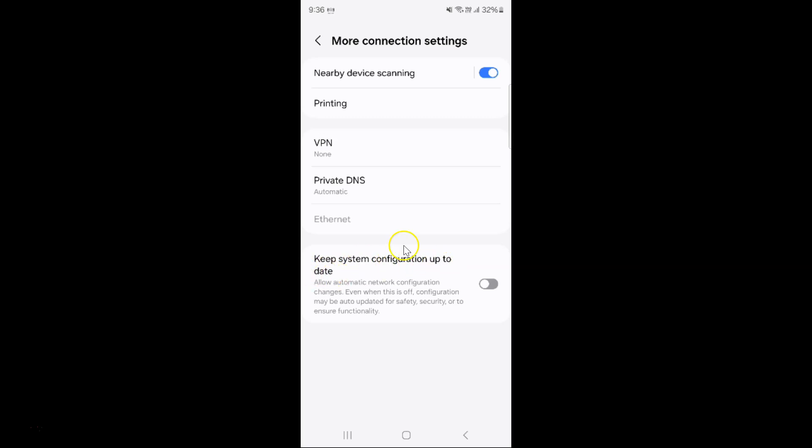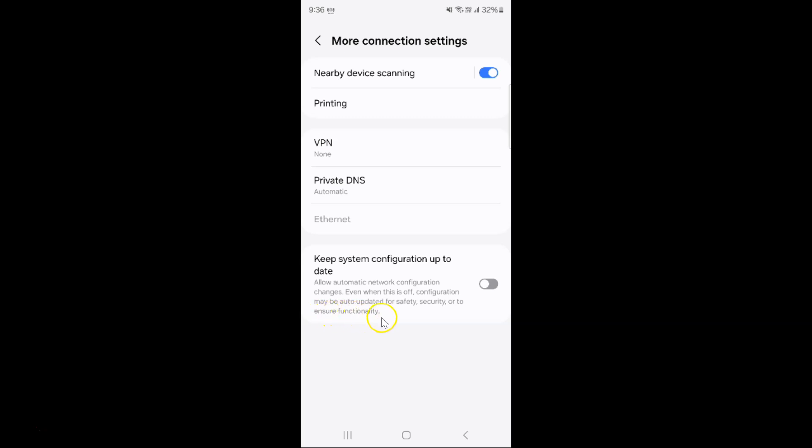This option allows automatic network configuration changes even when this is off configuration may be auto updated for safety, security or to ensure functionality.